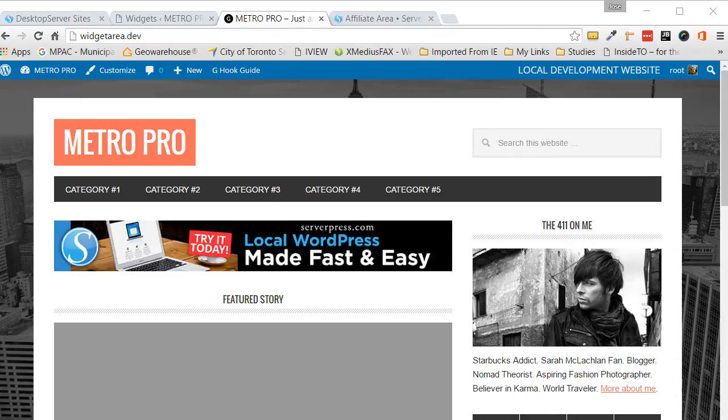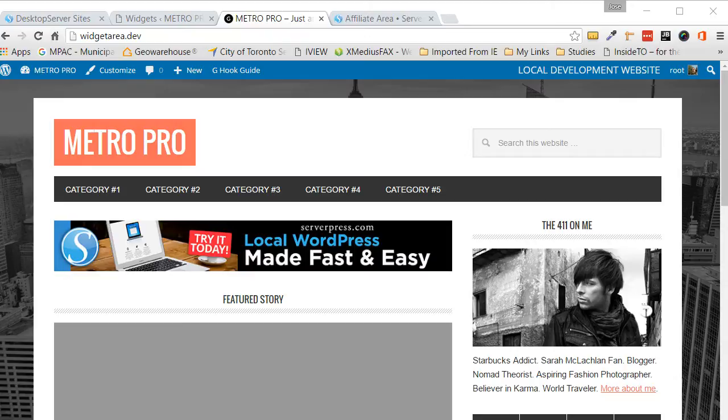Hello folks, Jose here again for another tutorial for WPBasics.org. In this tutorial I'm going to show you an easy way to create a widget area for you to put whatever content you like.